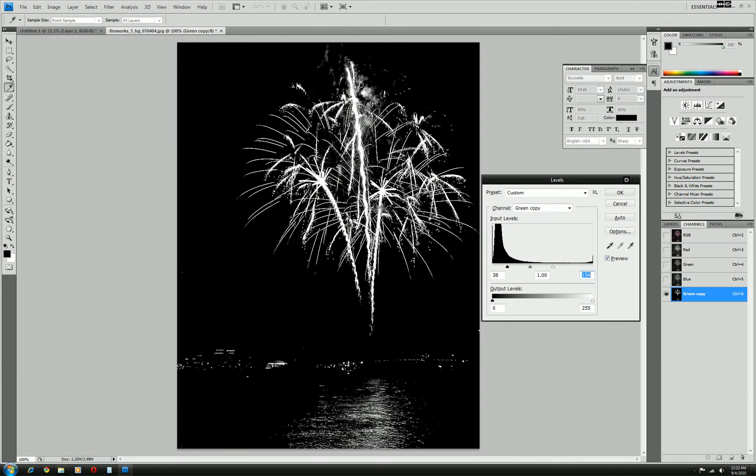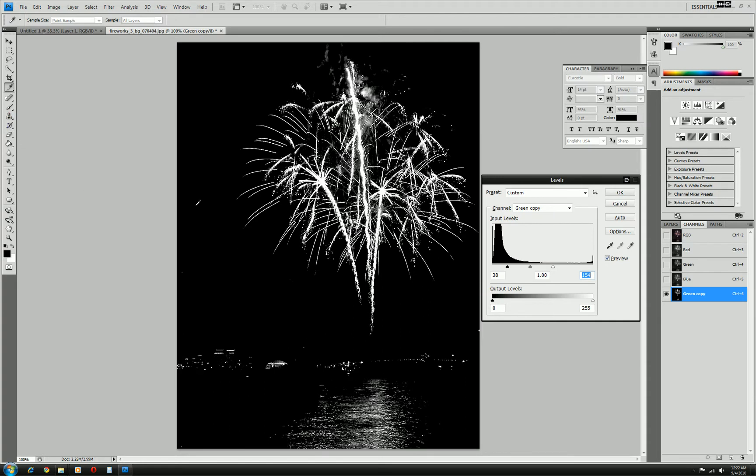So this is the firework we have, but on the bottom you can see that there's some other lights, light sources that we also picked up. Because it's white and black and white. We don't want those. So what we need to do is just make this all black.